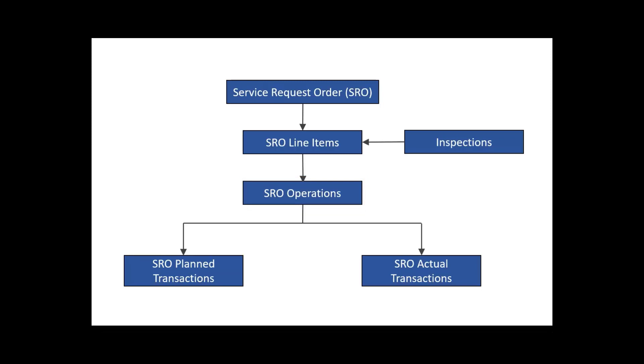Maybe you need to inspect the unit before you determine the task. You can use the optional inspections to help you plan for this.